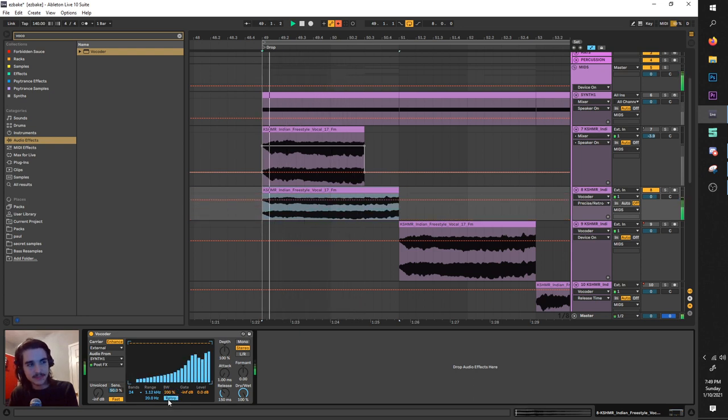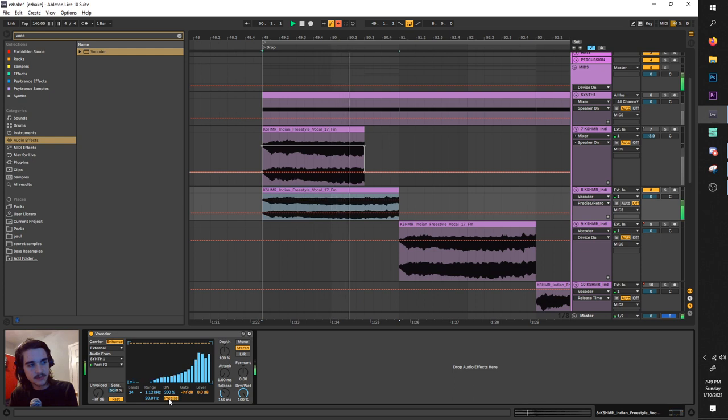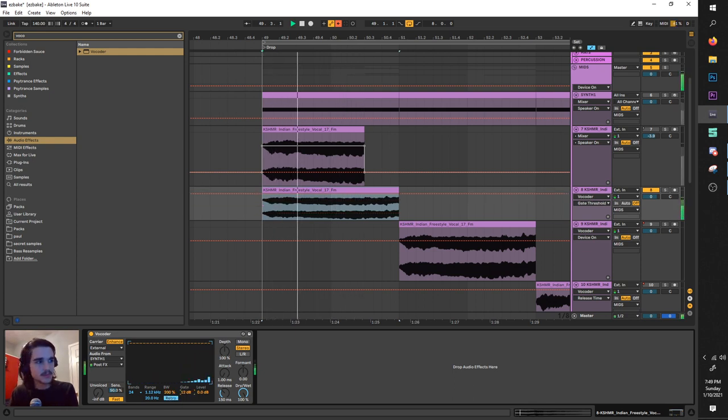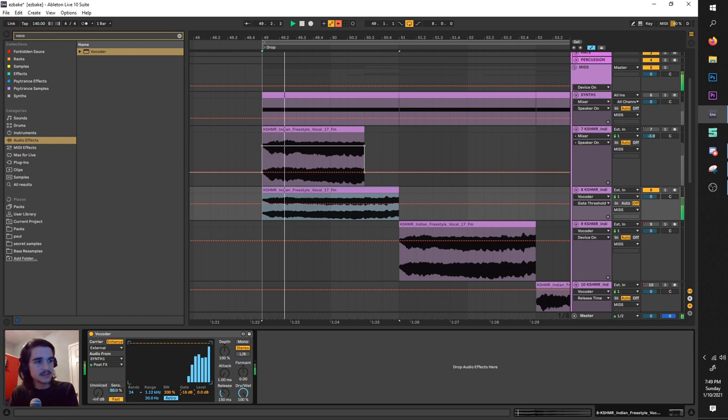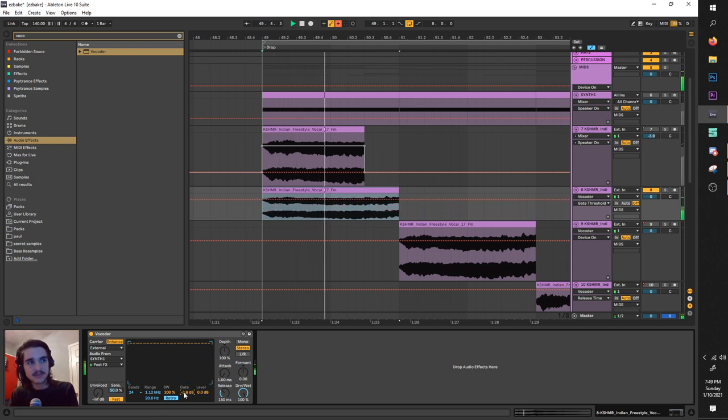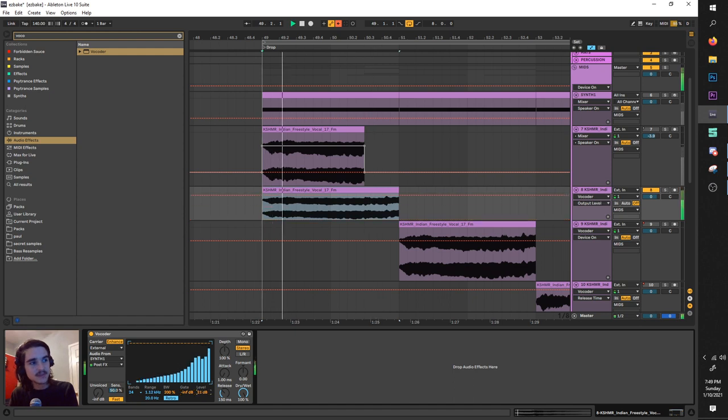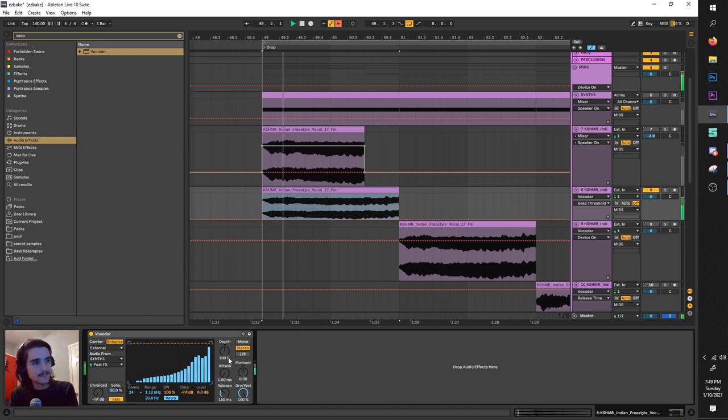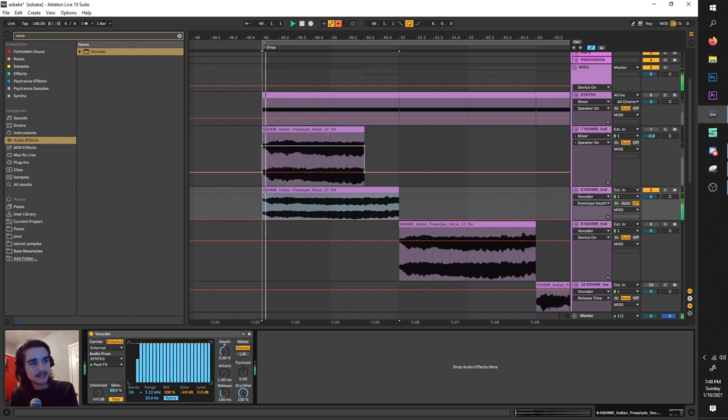Gate doesn't do a whole lot for you, it just kind of changes like the threshold for the sound that gets triggered. Levels is just, you know, the output level.